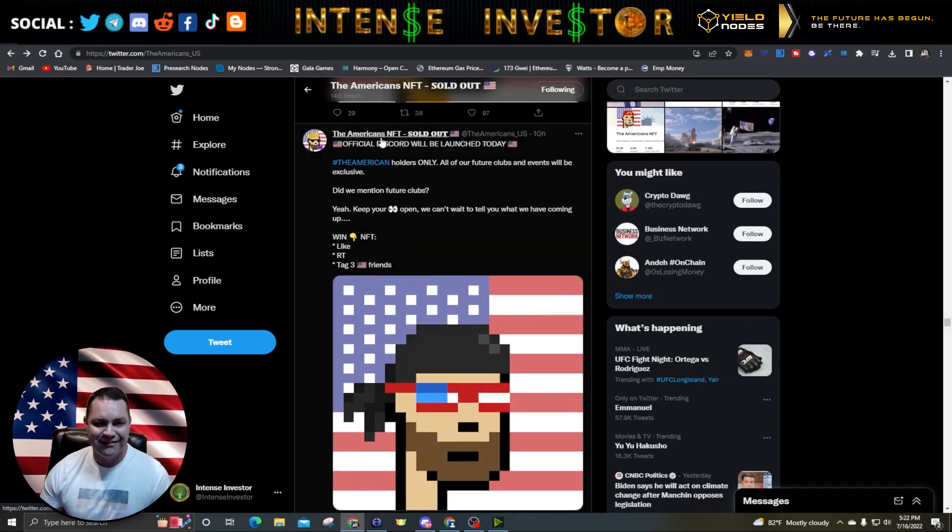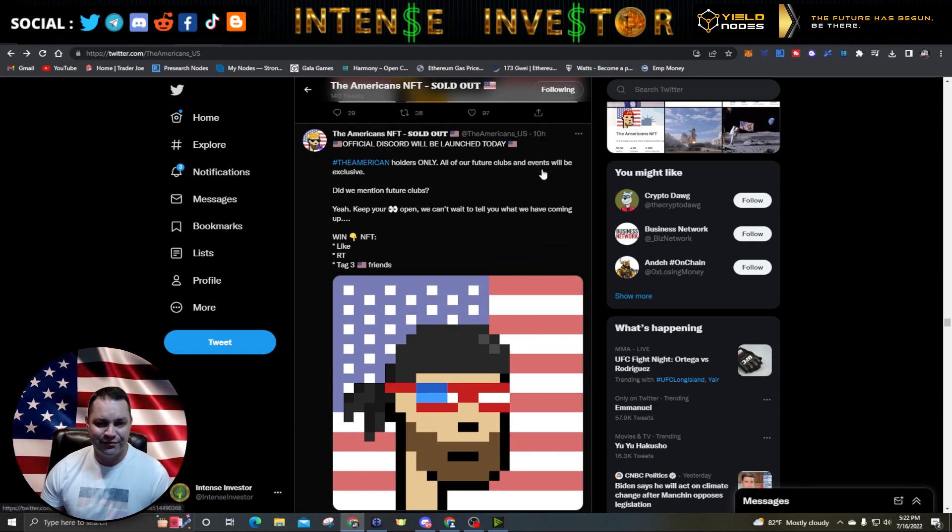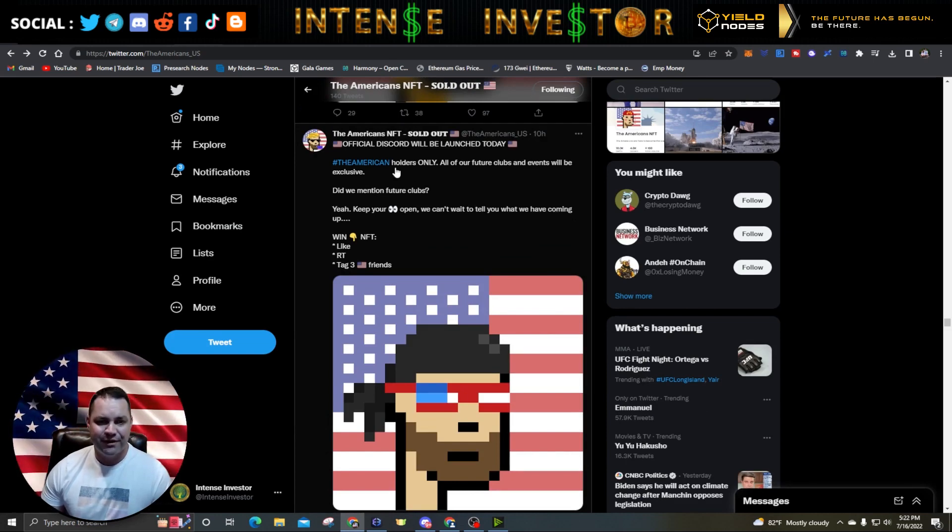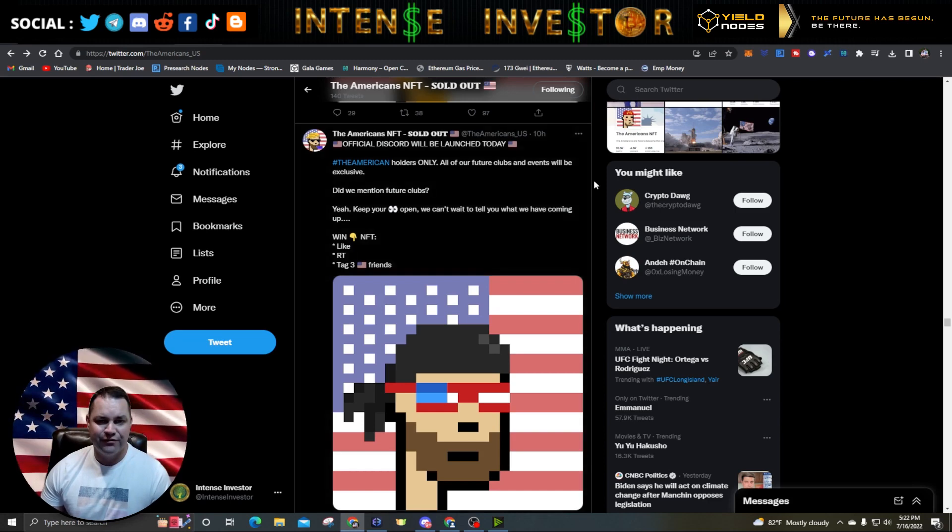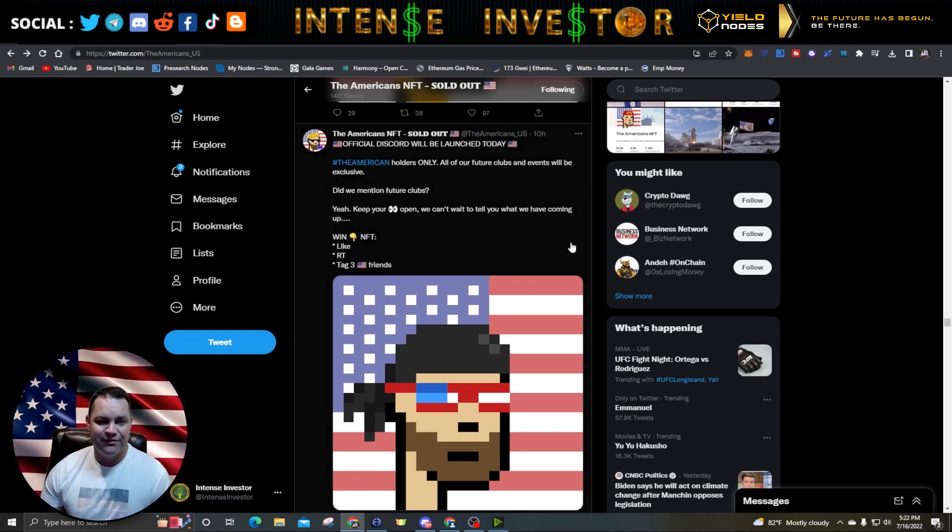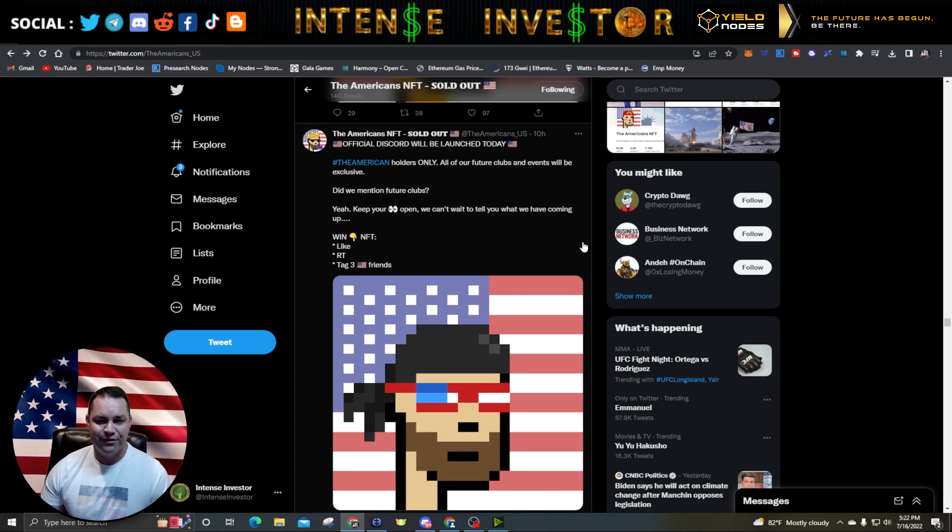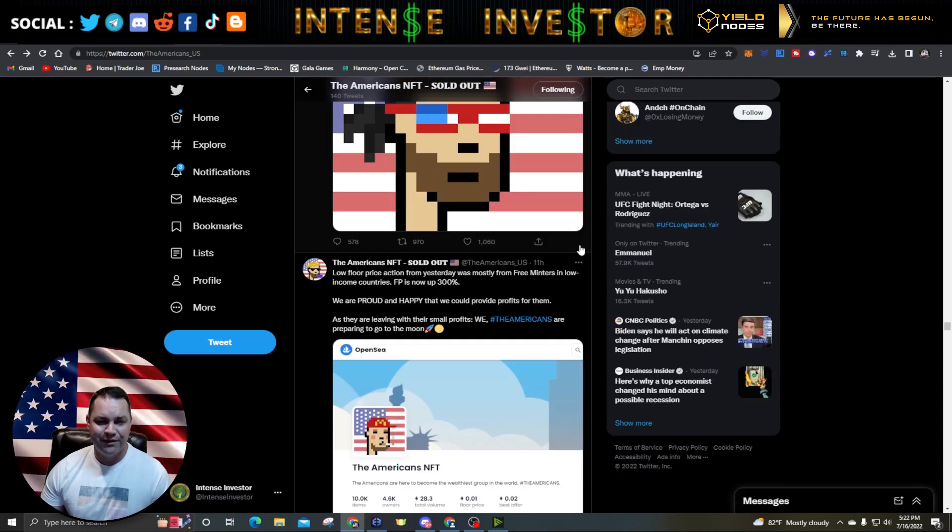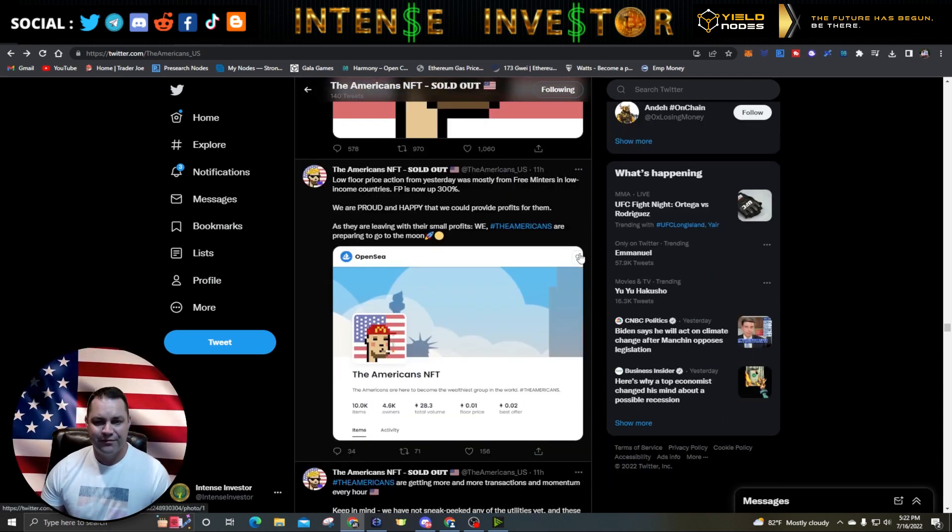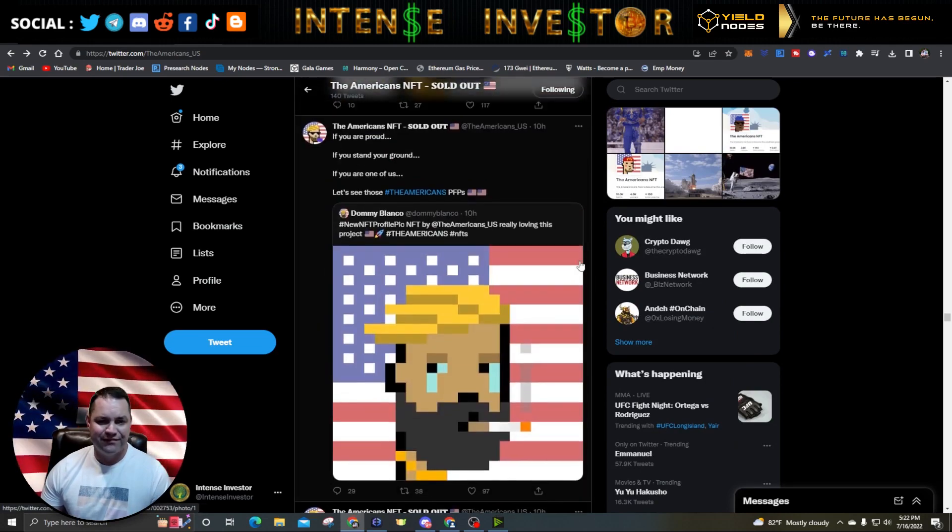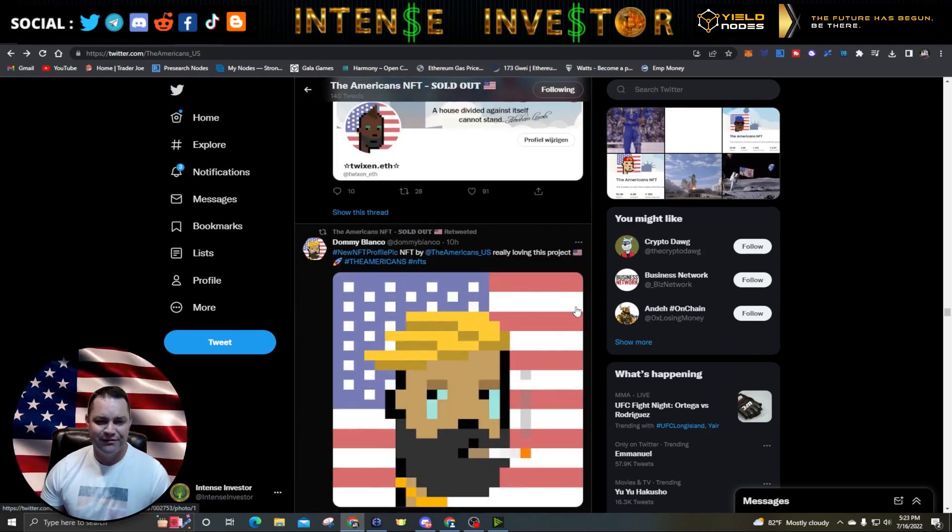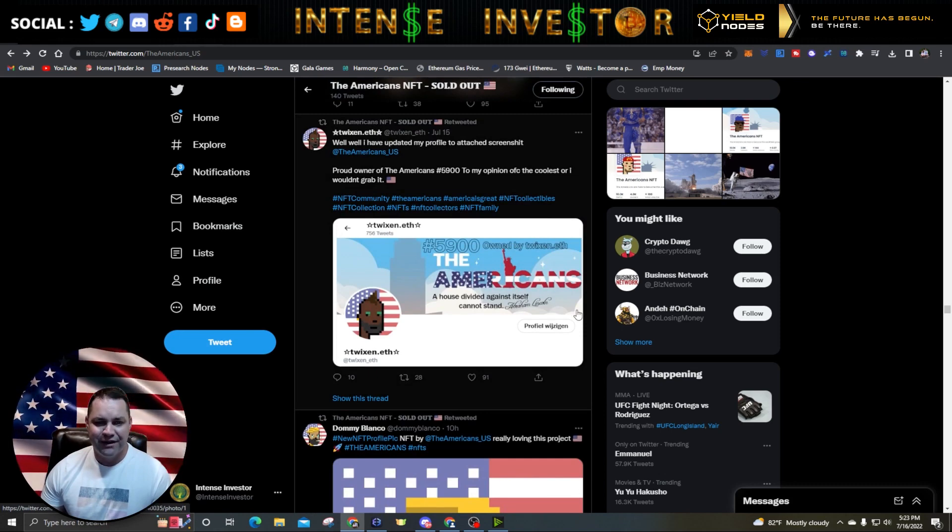The official Discord will be launched today - that was 10 hours ago. The American holders only. All of your future clubs and events will be exclusive. They mention future clubs. Keep your eye open. They can't wait to tell you what they have coming up. That's pretty awesome. I'm looking forward to this one. This is just really unique but cool project to be in, so I had to snag me some.